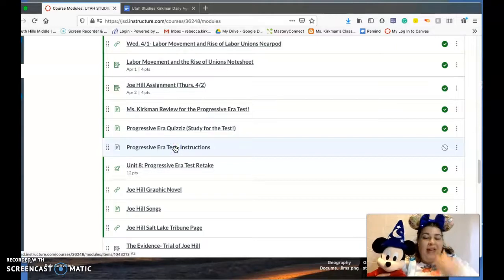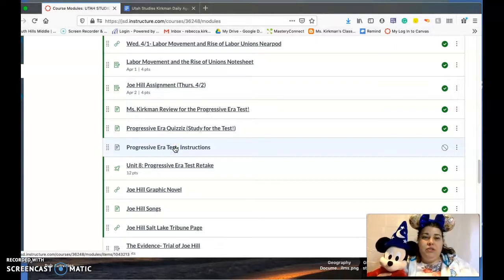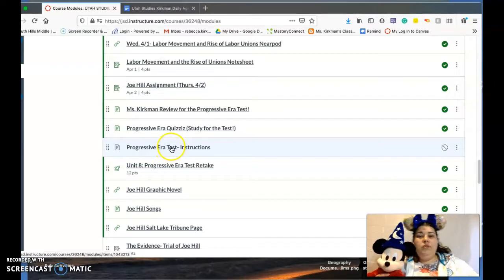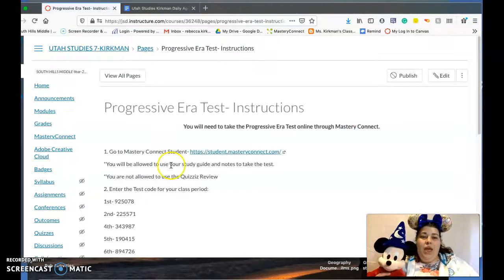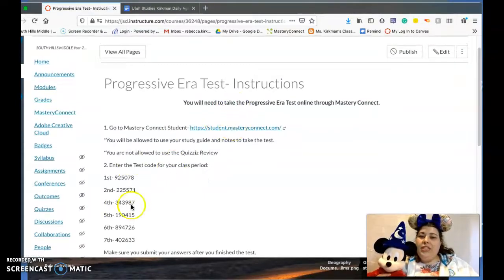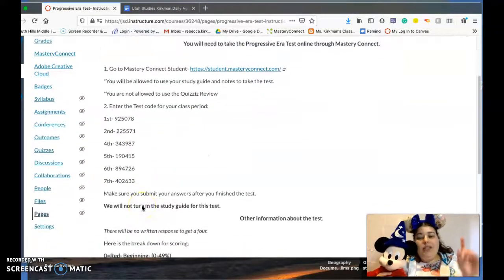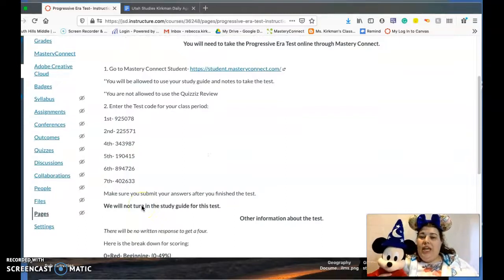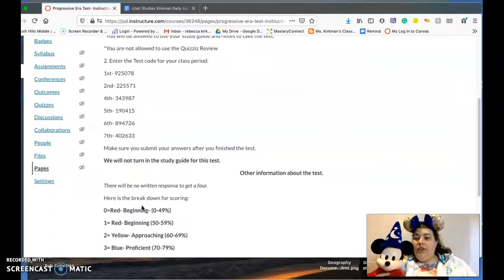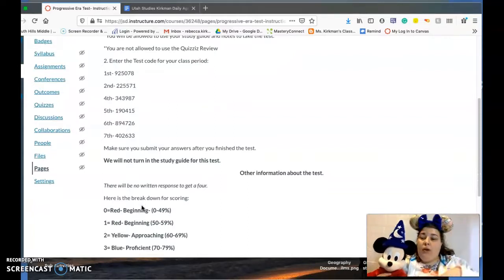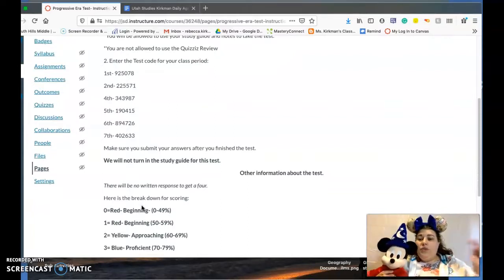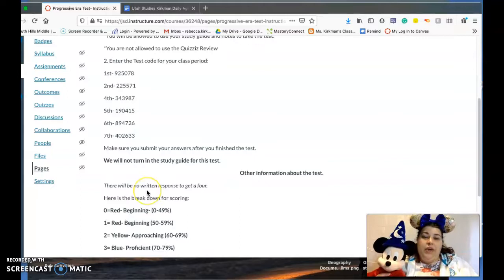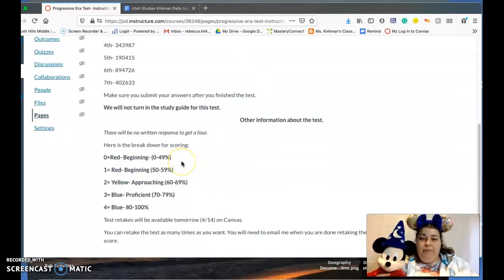So when you click on that, you'll need to go to student Mastery Connect. There we go. You'll go to student Mastery Connect, here are the codes. Now you can only take the test once on Mastery Connect, so if you take it and you don't get the score that you like, not today but tomorrow, the retakes will be available on Canvas. Here's the breakdown for scoring.